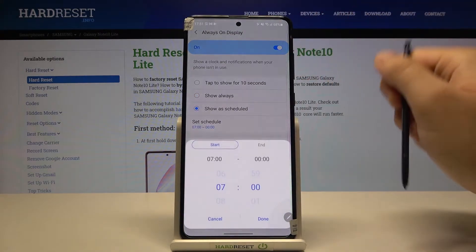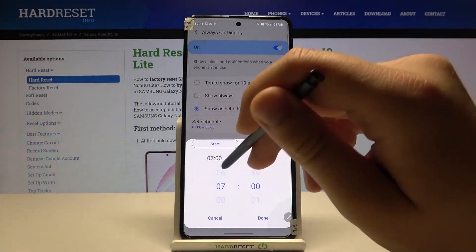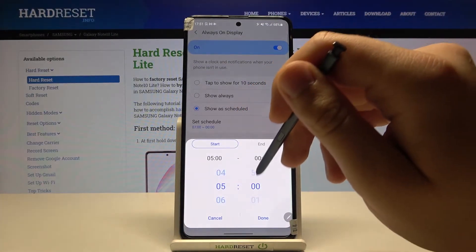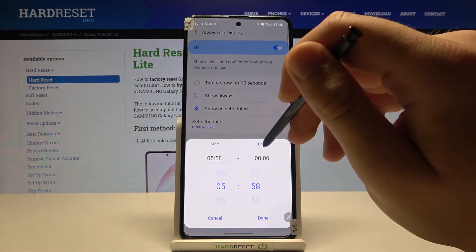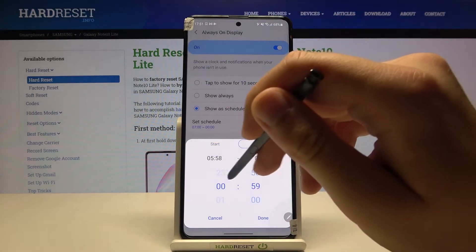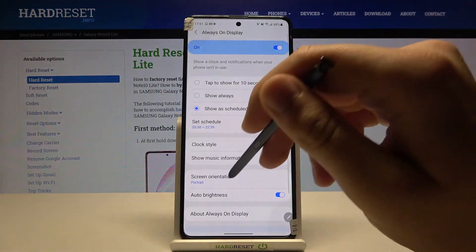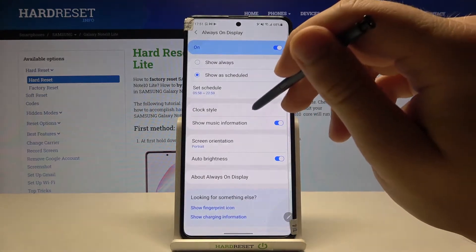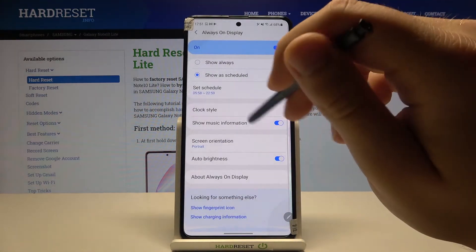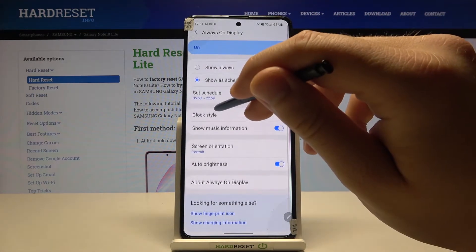Here we can set up the start and end time for the schedule. Click done if you want to save. Next we can change the clock style.